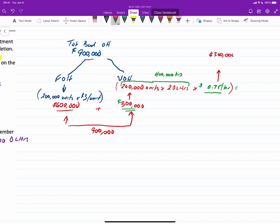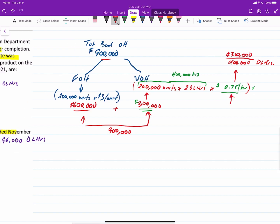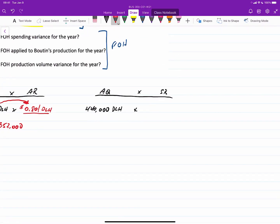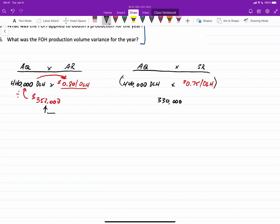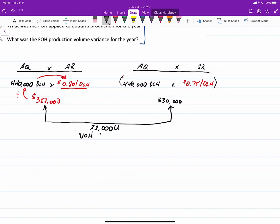This is $300,000 divided by 400,000 direct labor hours — a good twist on the problem. If you understand that total overhead equals fixed plus variable, and you have the fixed overhead, you can back-calculate the variable overhead and its associated rate. Now multiplying 440,000 direct labor hours by the $0.75 standard rate gives $330,000. The difference between $352,000 and $330,000 is a $22,000 unfavorable variable overhead spending variance.